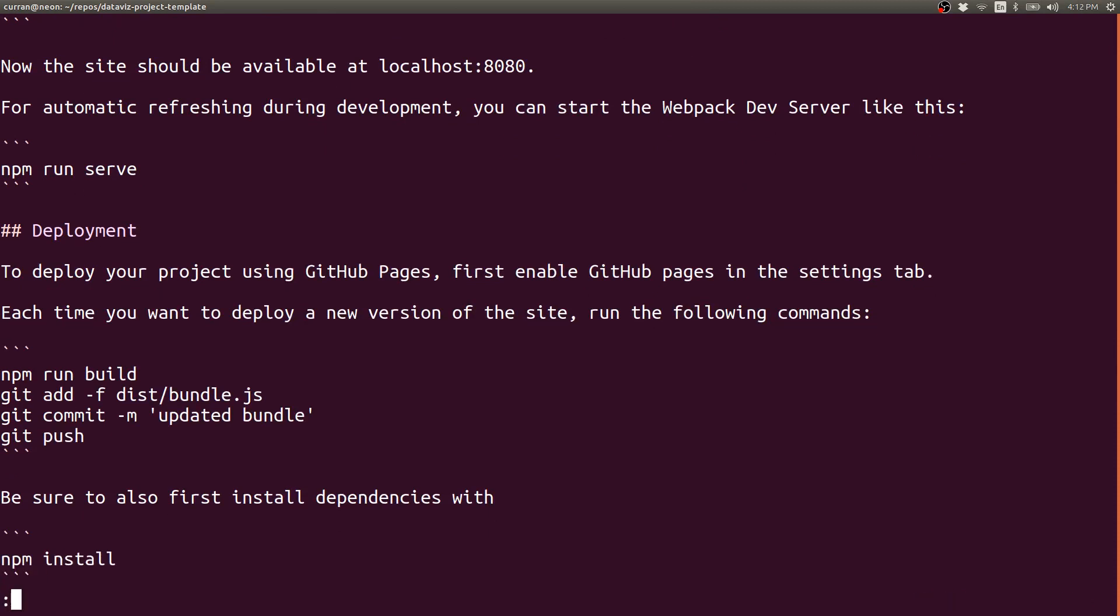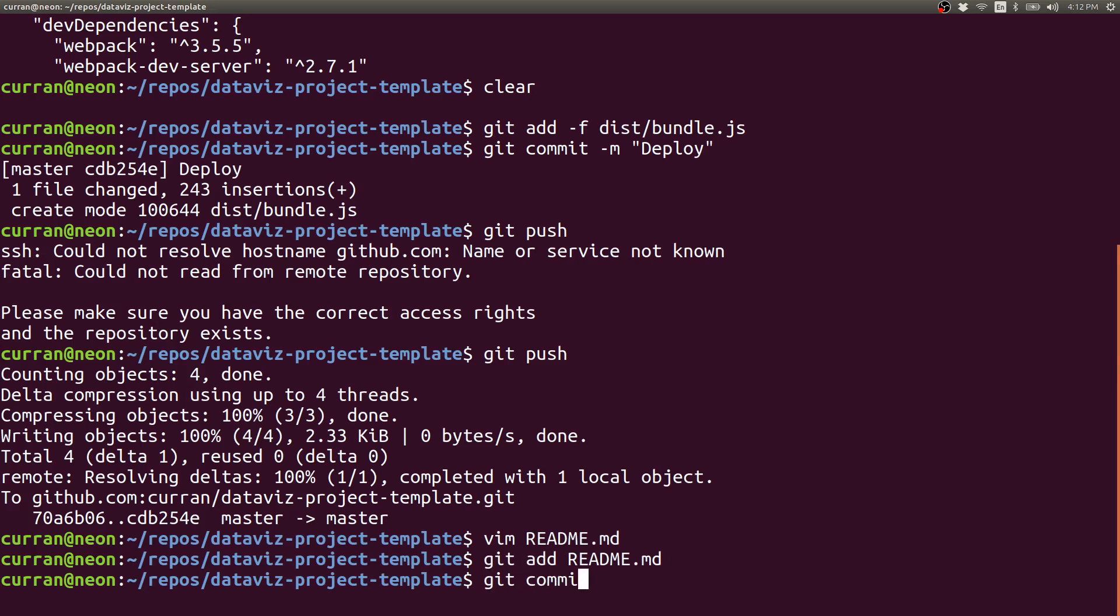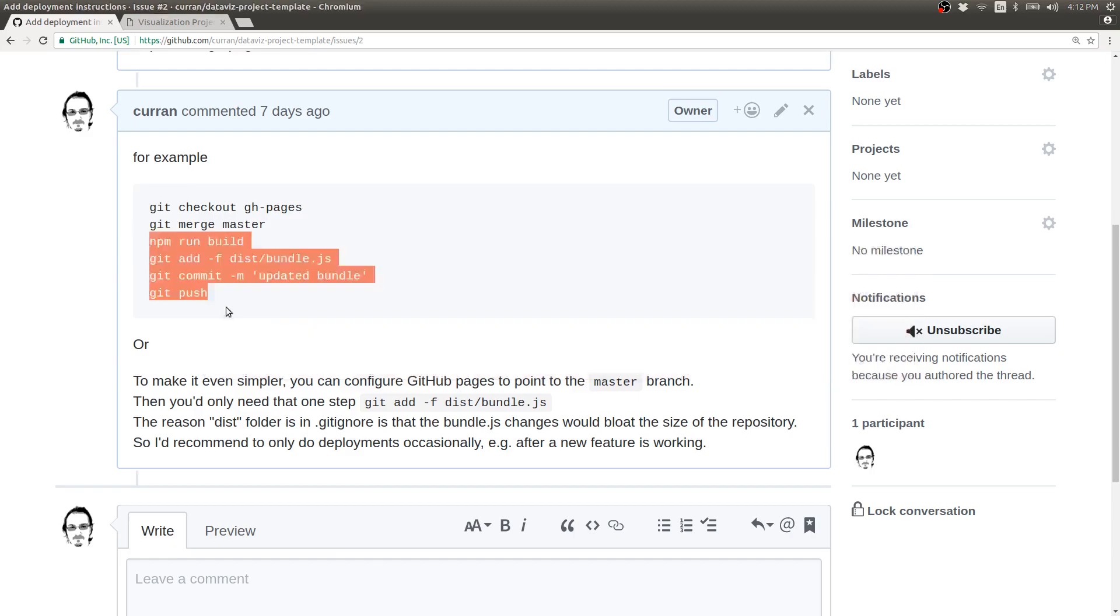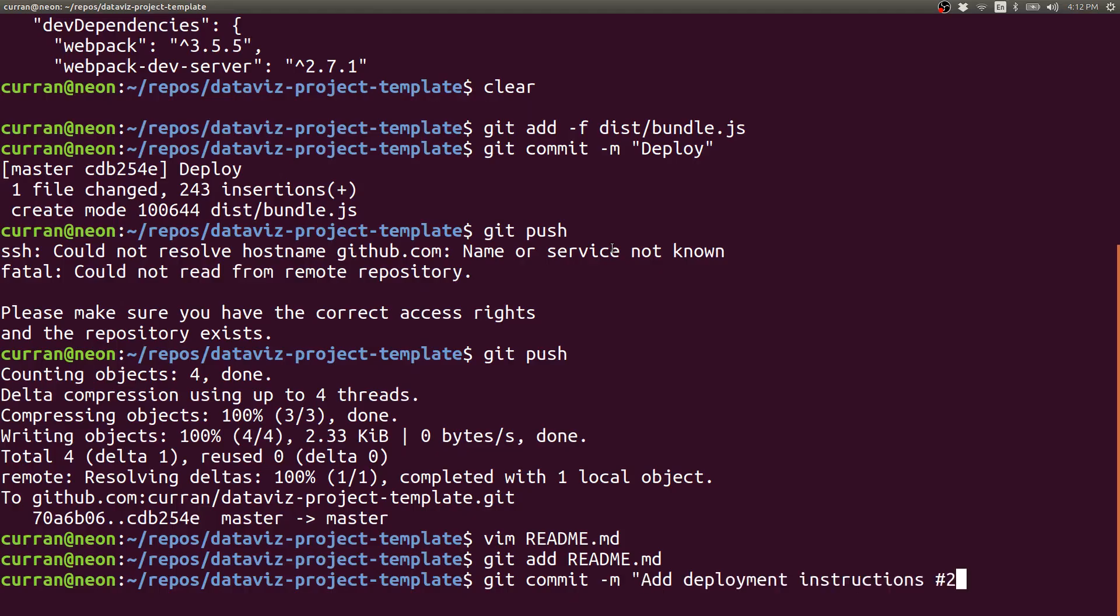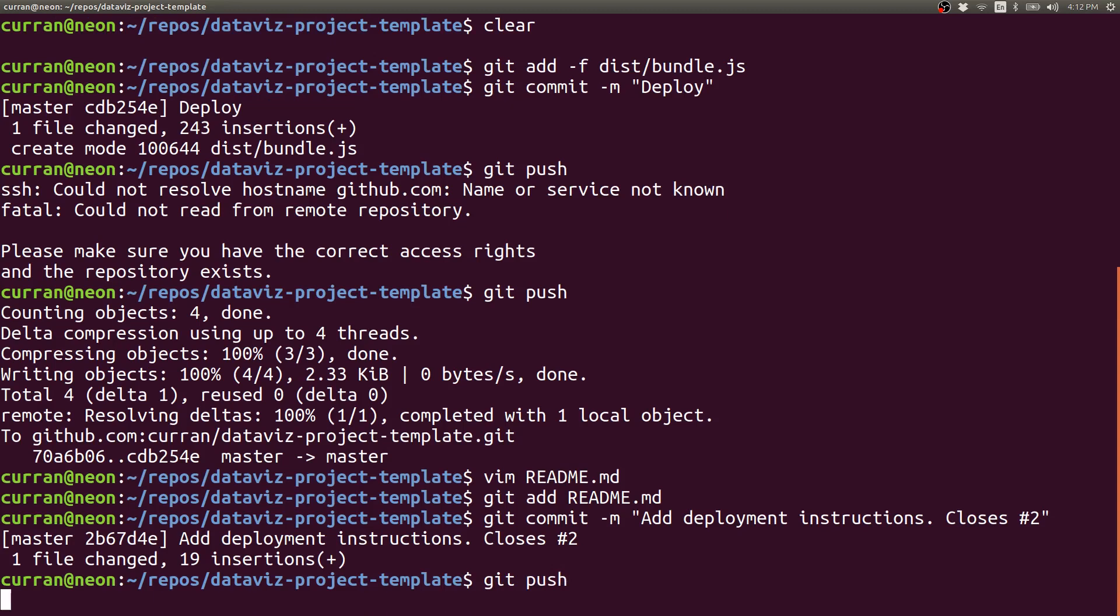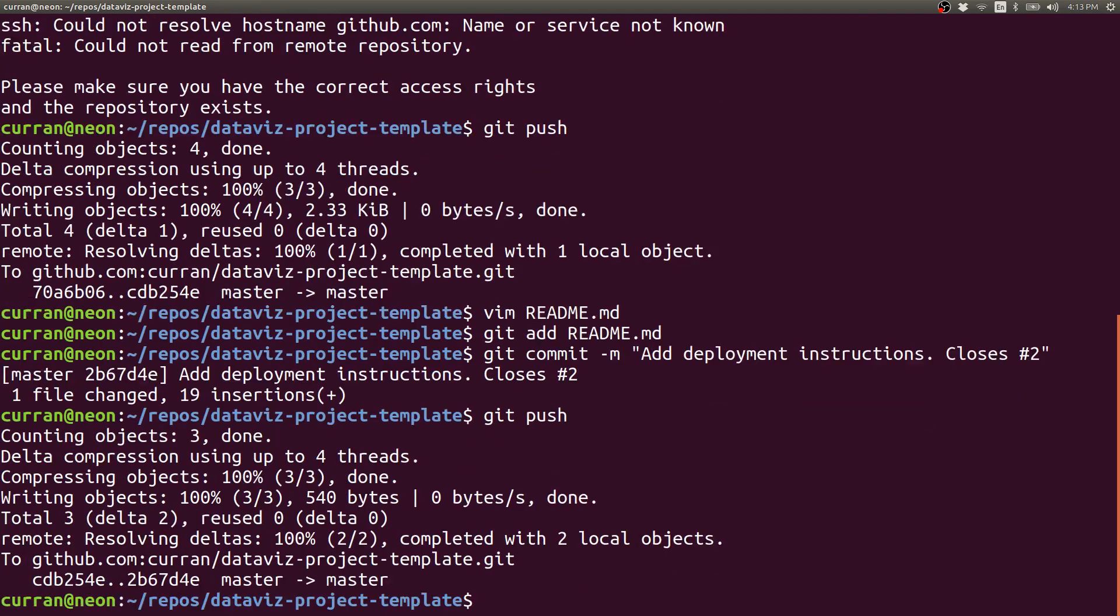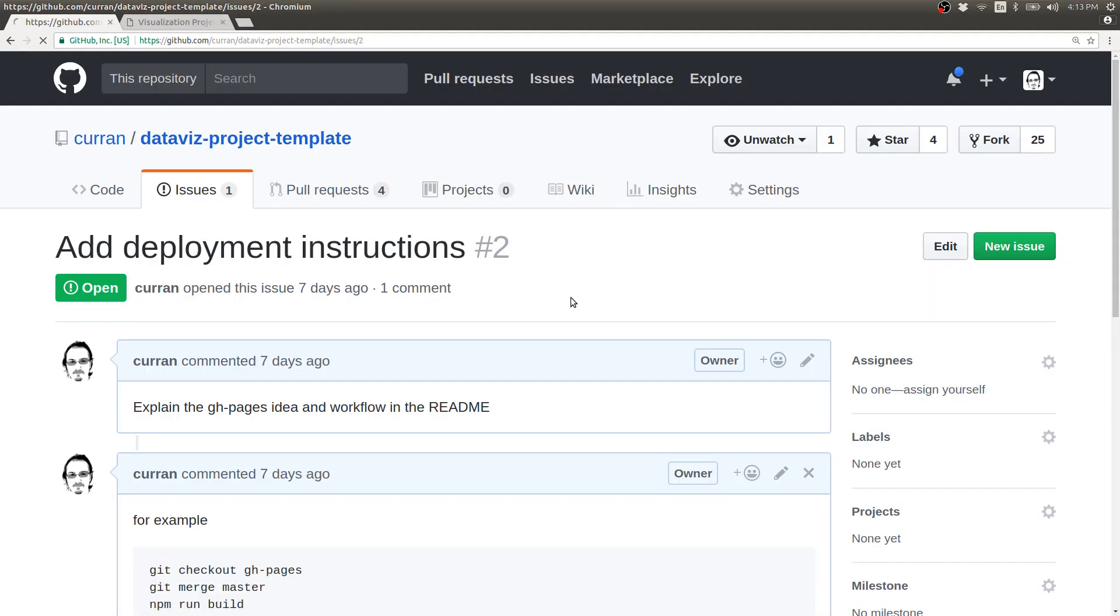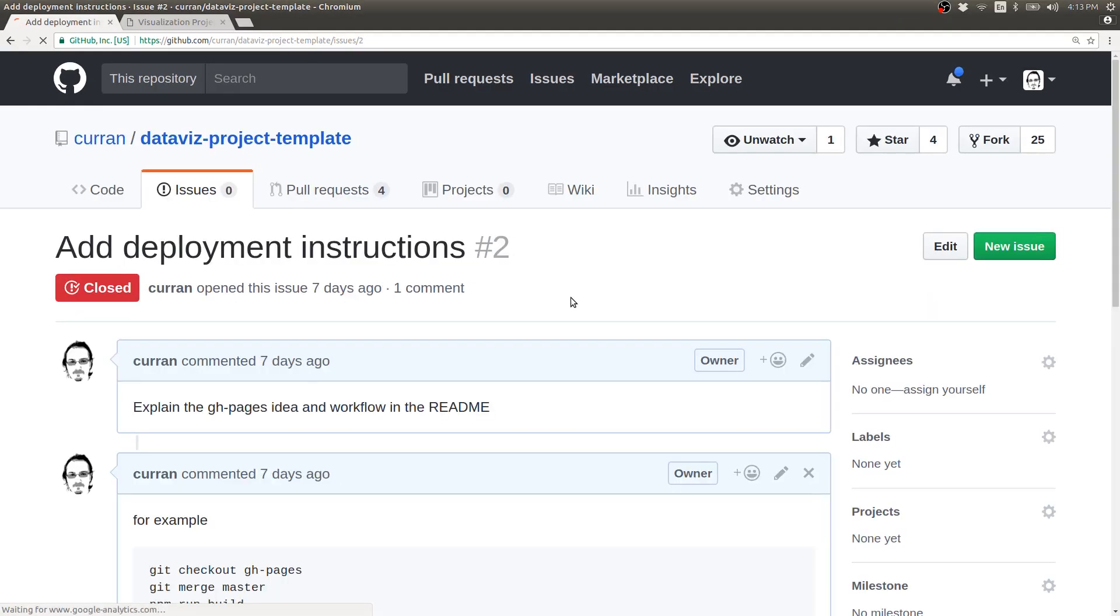Now that I've made my change to the readme, I'll add the readme dot md, and then make a new commit, add deployment instructions, closes number two. And this syntax closes number two will automatically close the issue. And then I'll say git push. Now if I refresh the issue page, it's closed.